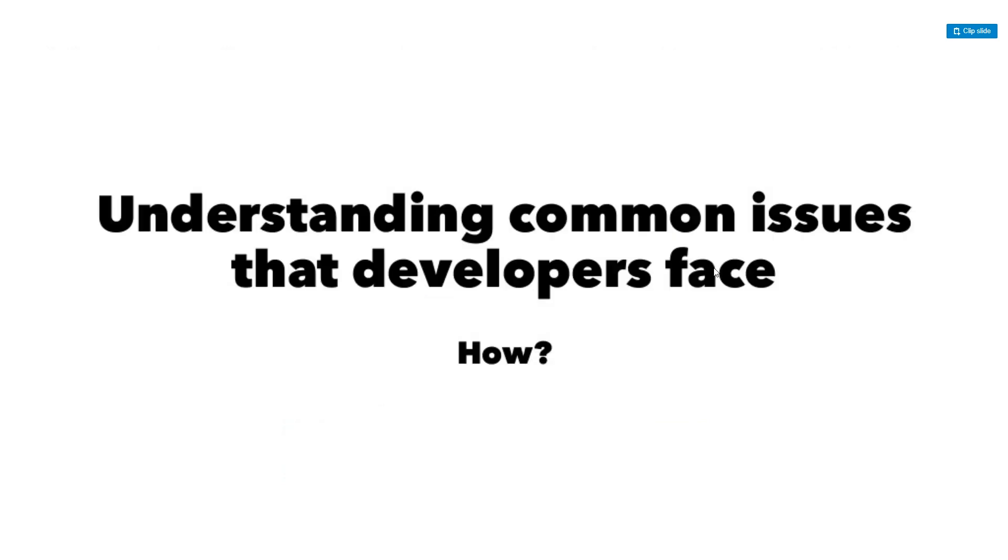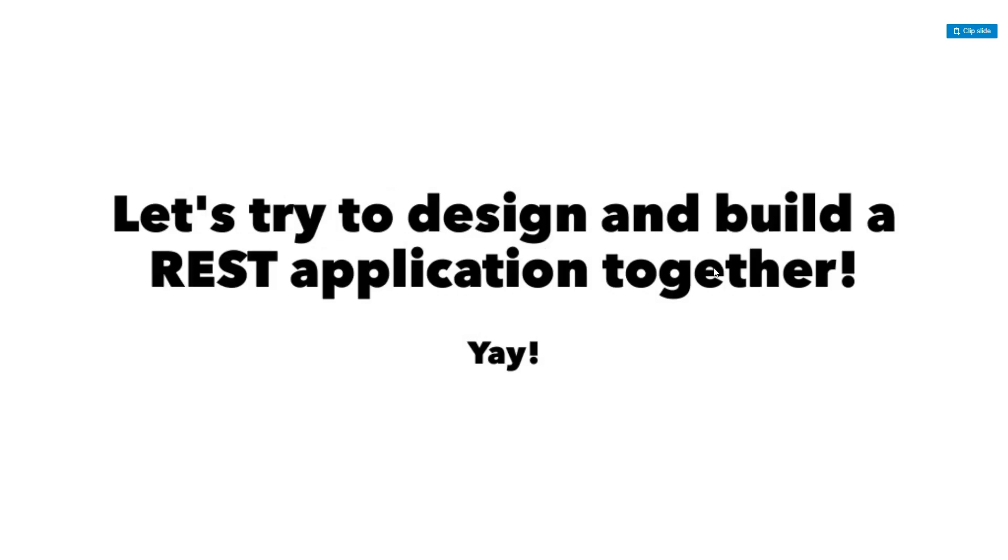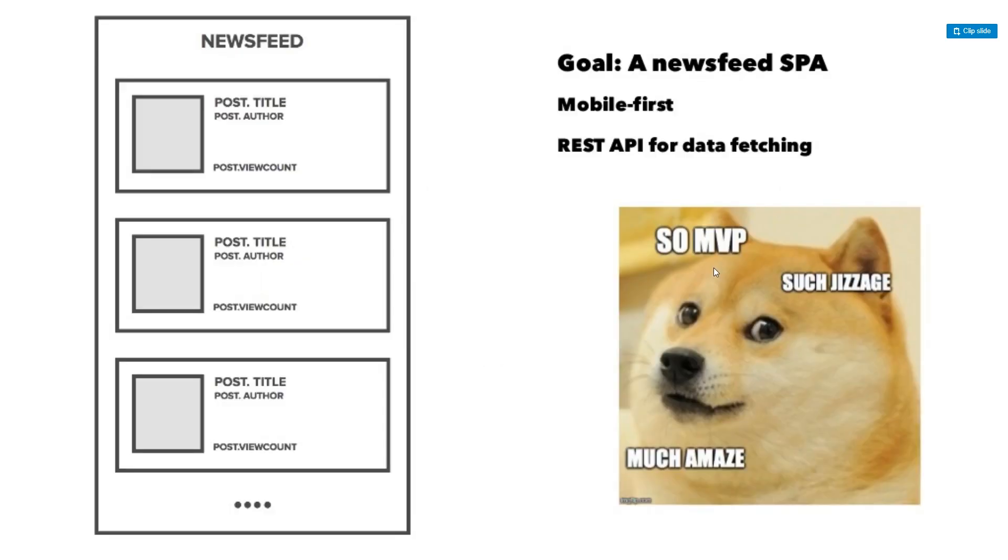So understanding common issues that developers face, let's talk a little bit about the how here. So first, let's try to design and build a REST application together. So this could be a typical REST application. You have a newsfeed, so on the left-hand side, we have a post, title, we have an author and we have a view count. And that will repeat on the page and it's kind of like a newsfeed, sort of like you would see on Facebook or maybe even Twitter, something like that. And so if we were going to design a REST API for that, we'll use that for our data fetching.